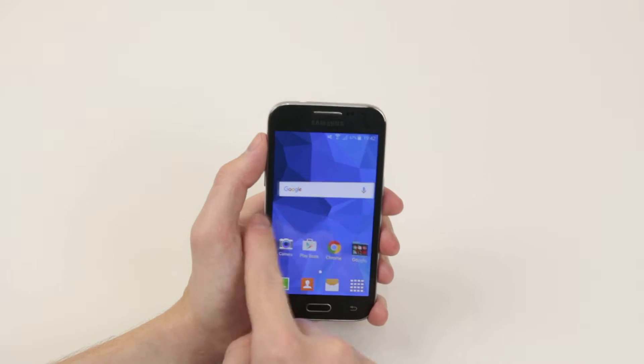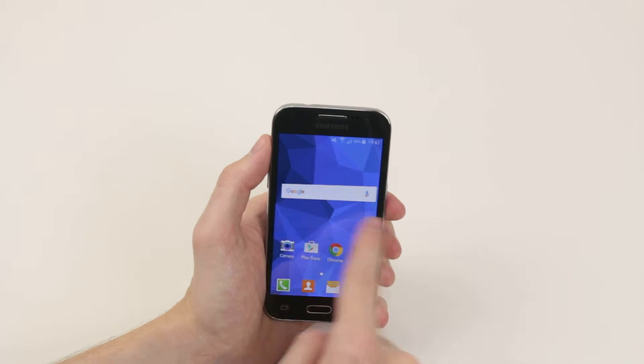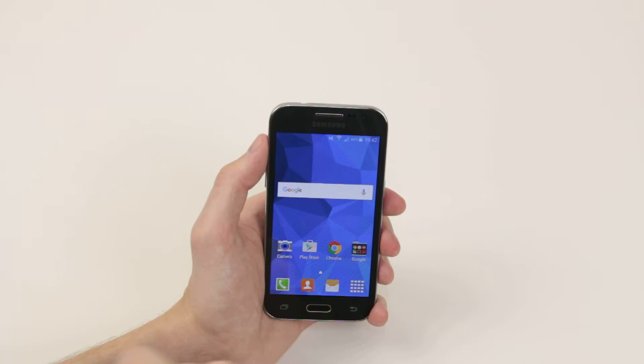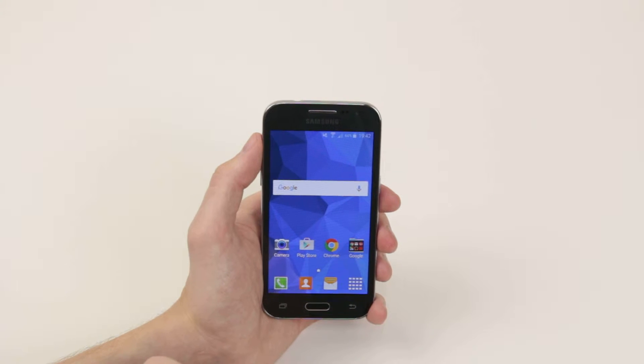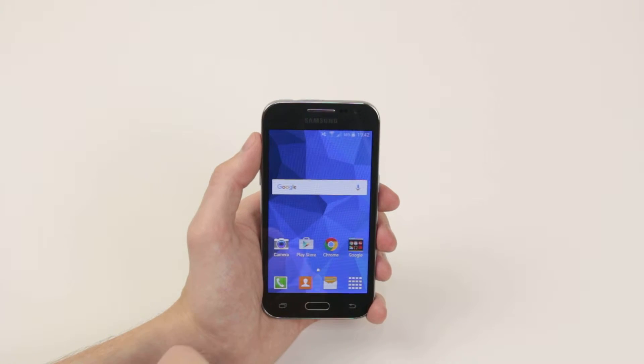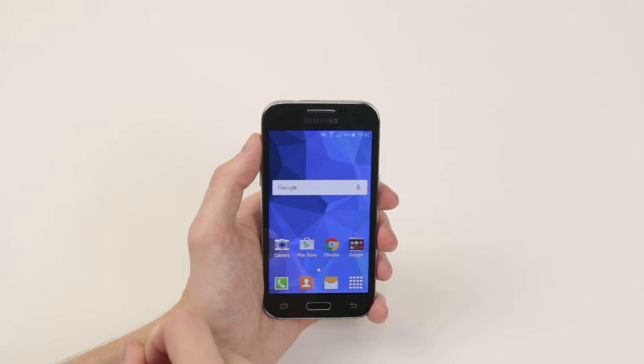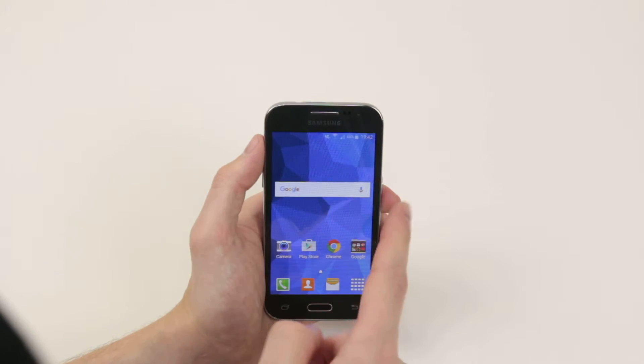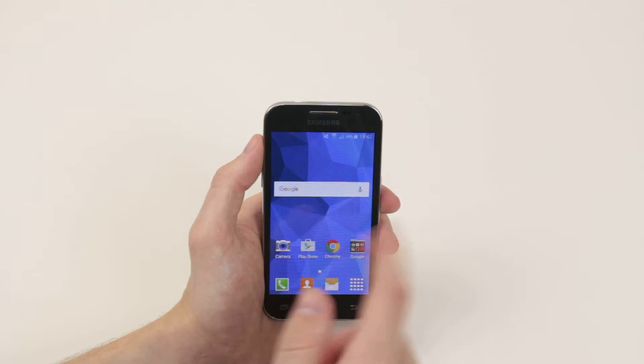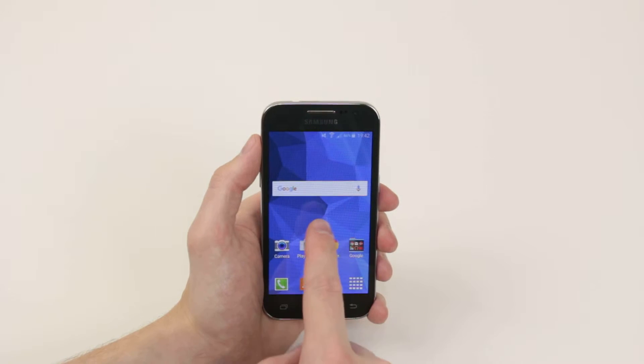As you can see at the minute we only have one home screen to use, so to add more what we have to do is press and hold down on an empty space on our home screen.